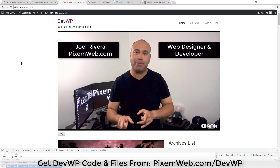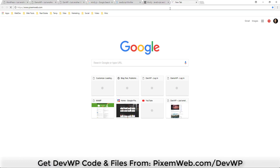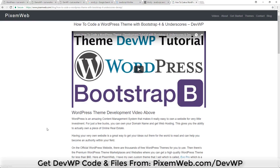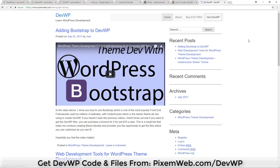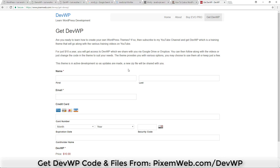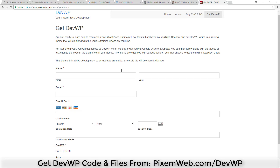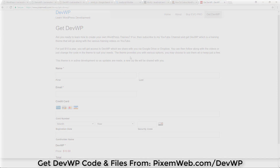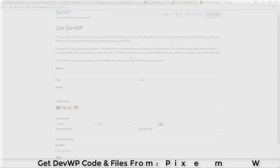If you want all the files for devwp, go to pixelweb.com/devwp, click 'Get devwp', fill out the information, and for just $10 I'll send you all the code. You don't need to buy it — watching the playlist gives you all the code — but for $10 you get it right in front of you while watching. I'm also working on a WordPress theme development guide packaged with the devwp training theme. If you enjoyed the video, give it a thumbs up, subscribe, hit the notification icon, and leave your comments below.